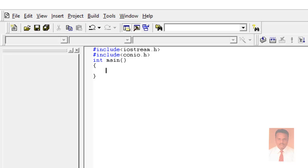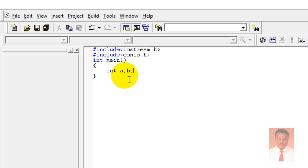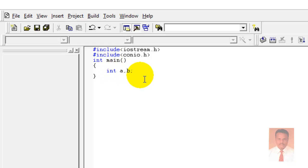Now I am going to declare two data types called integer a and b to store two values. A variable is nothing but a container used to hold values. I am going to declare two variables of integer type to store integer values.